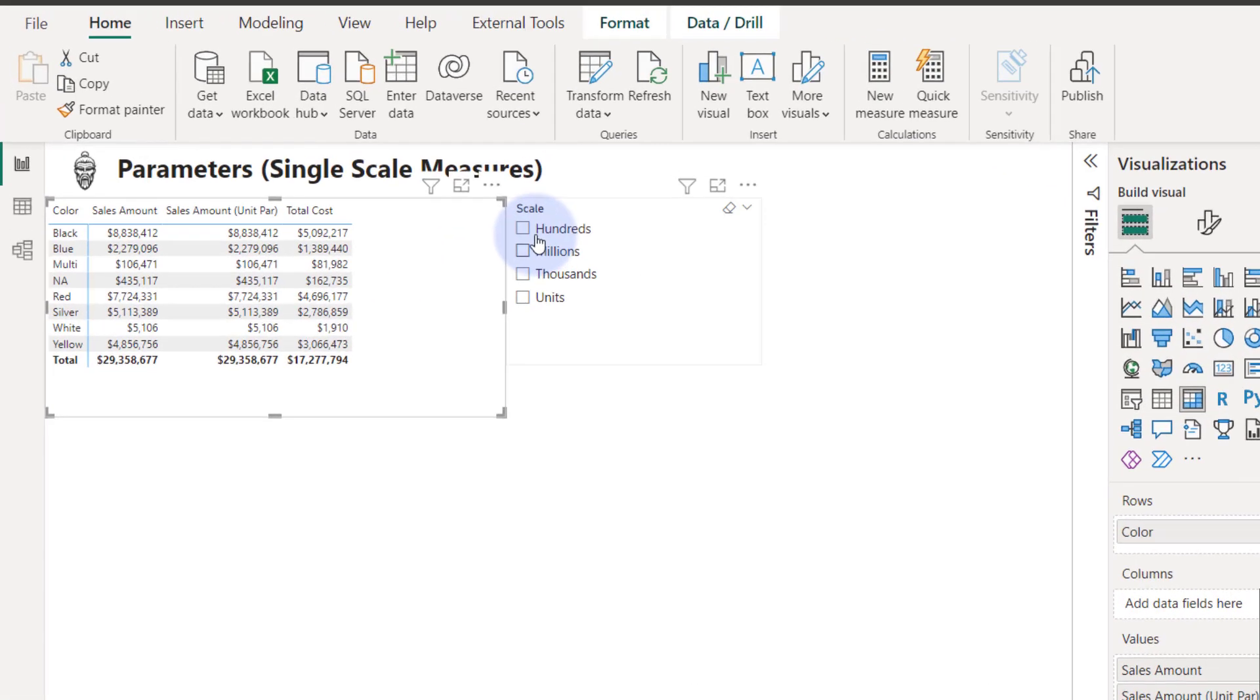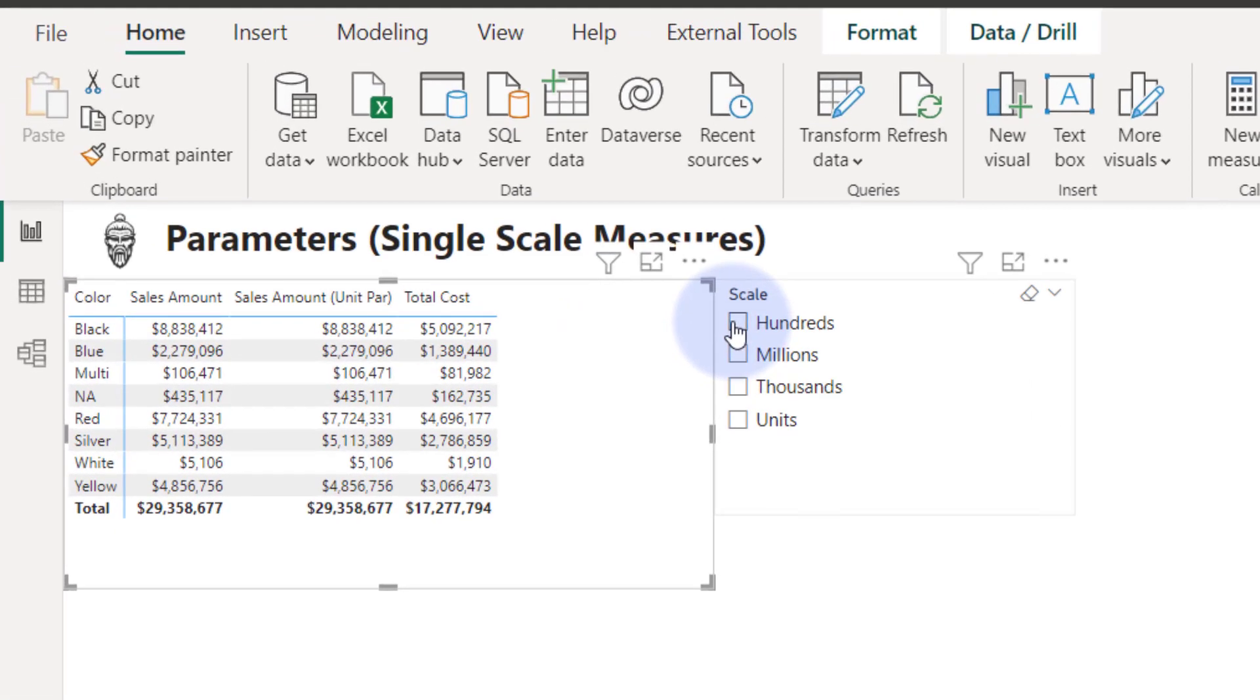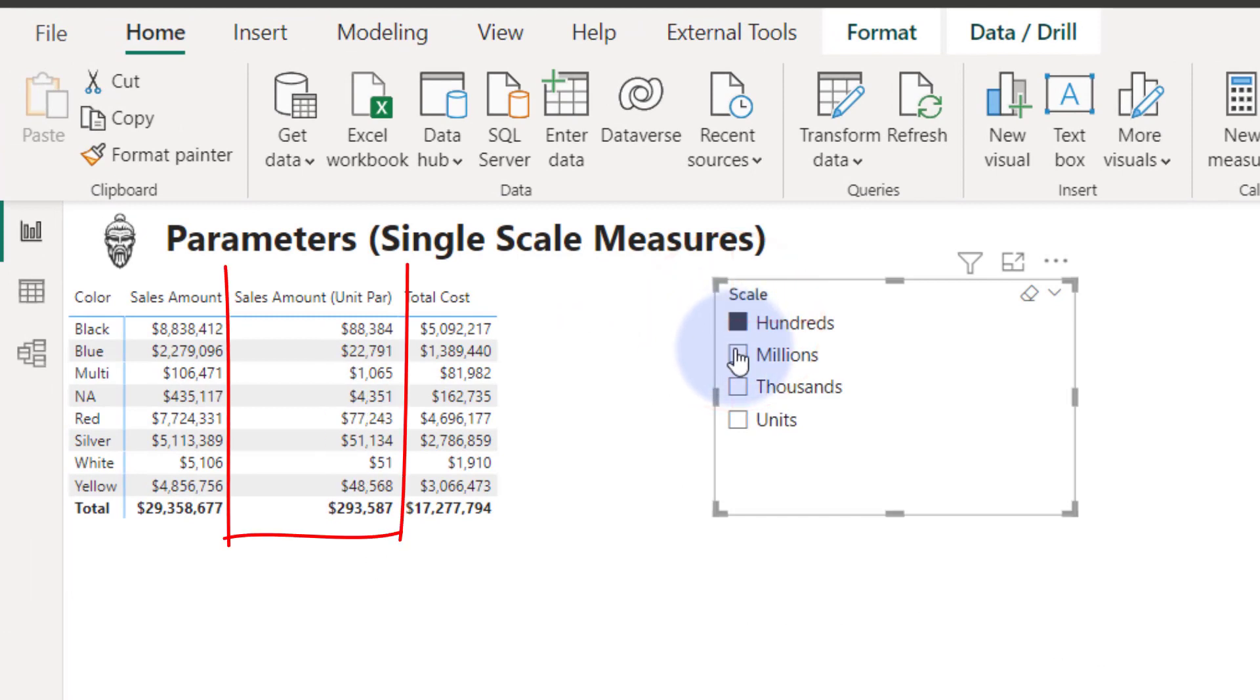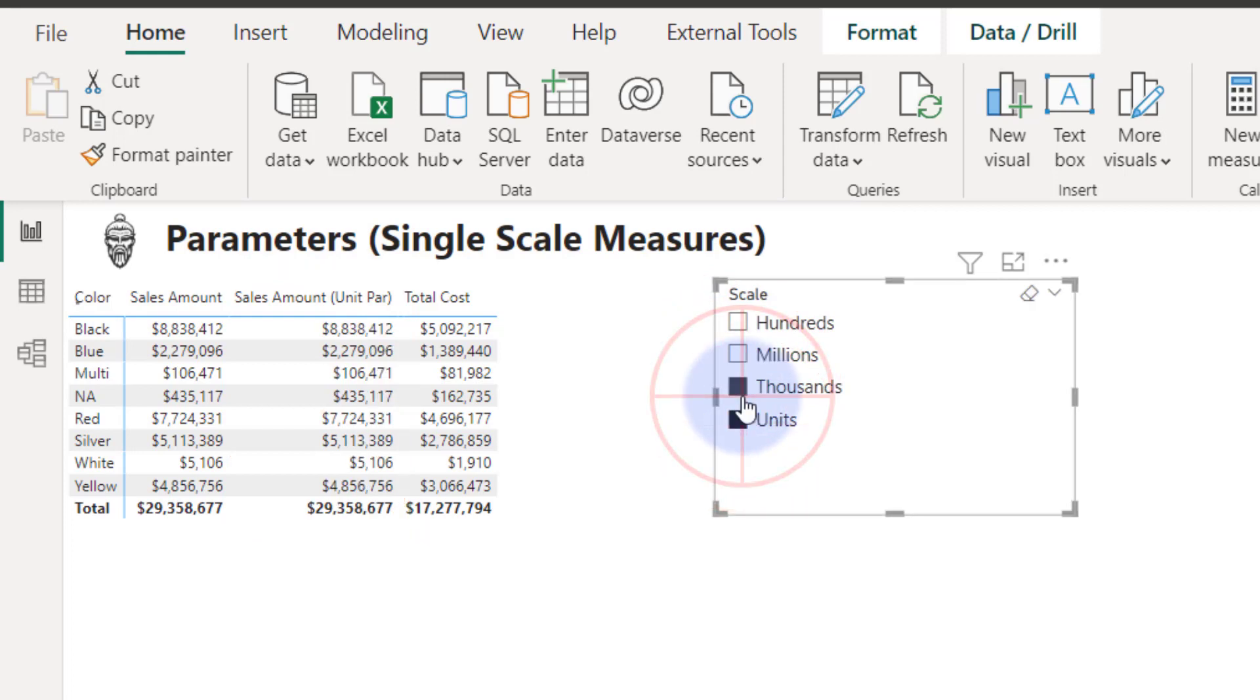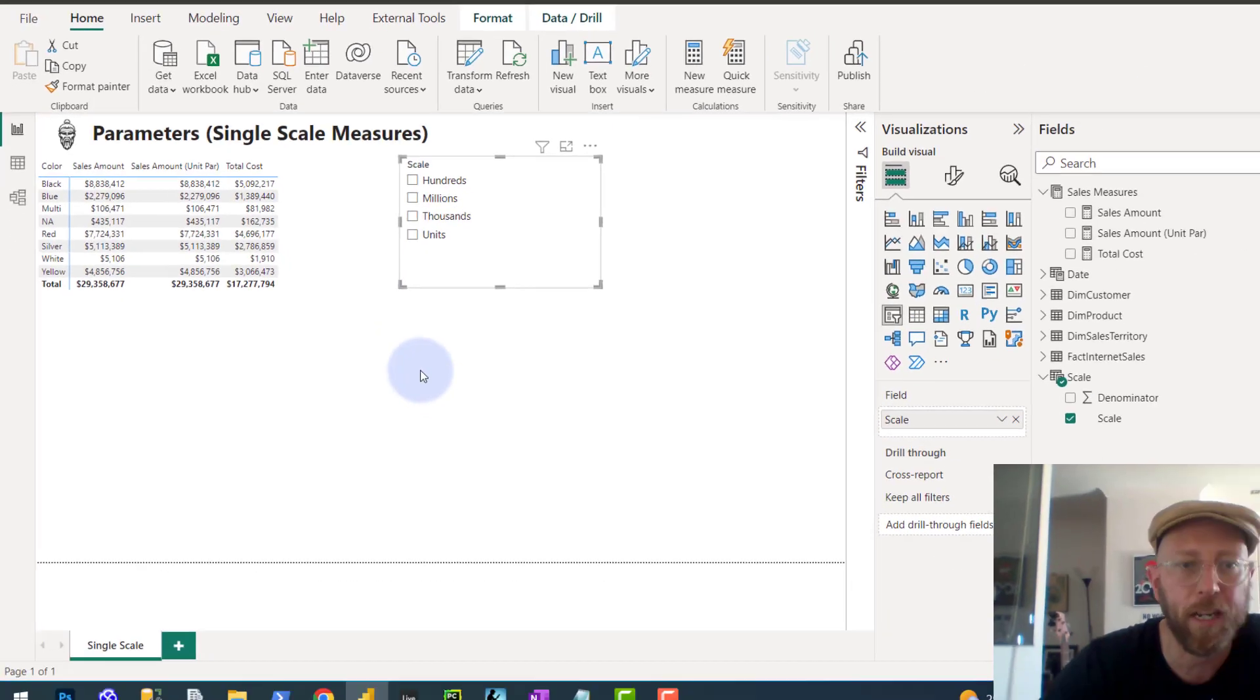So, you see this column over here. I'm going to now change it to hundreds. Changing to hundreds. Millions, thousands, and just units. And if I select more than one, it defaults to the units. Pretty cool.